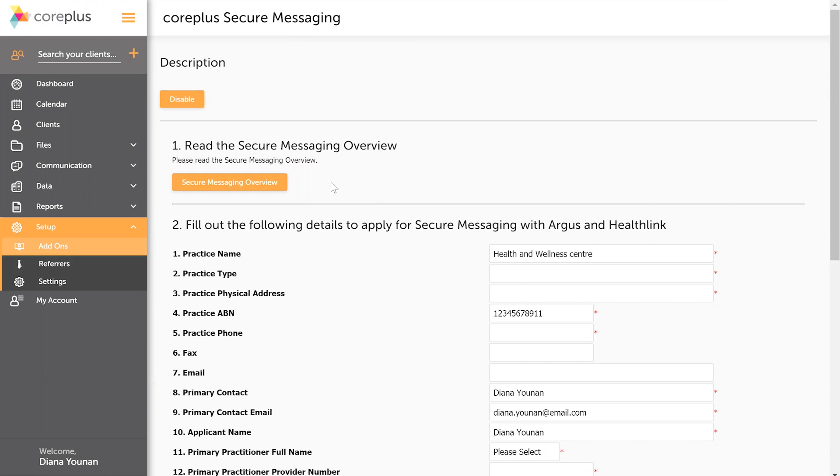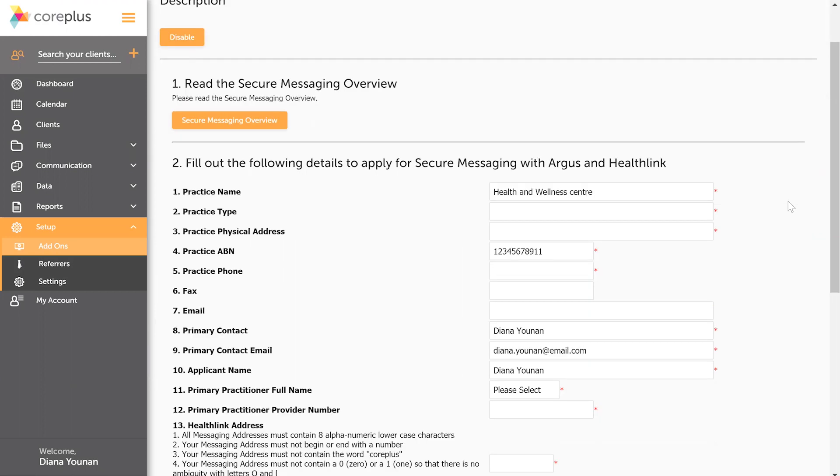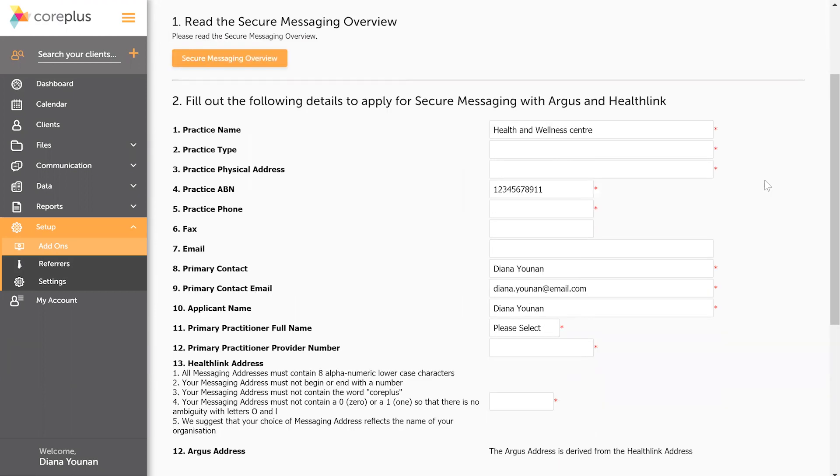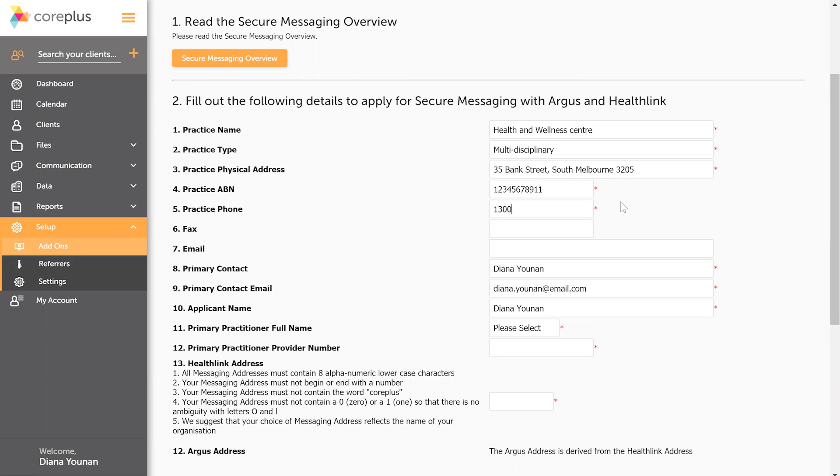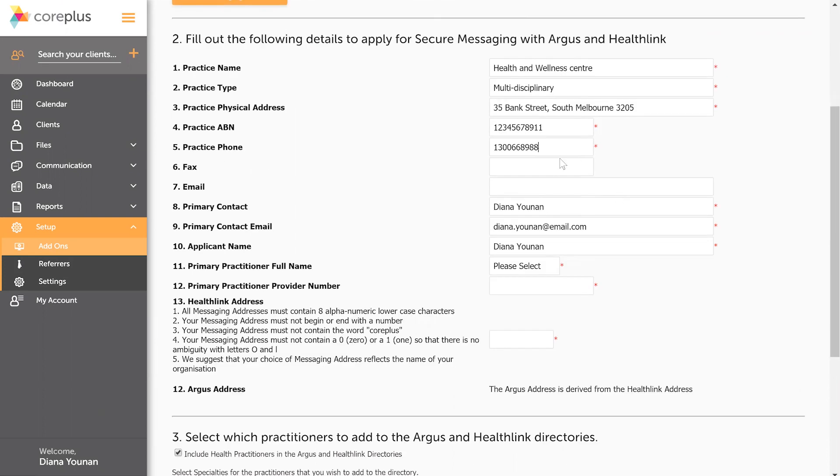First thing you can do if you like is just have a read over our secure messaging overview, otherwise go straight into the form. So in this example, I'm going to put down my practice type which is multidisciplinary, the physical address of the practice, the practice phone number. Fax and email aren't required so I'll leave those blank for now.